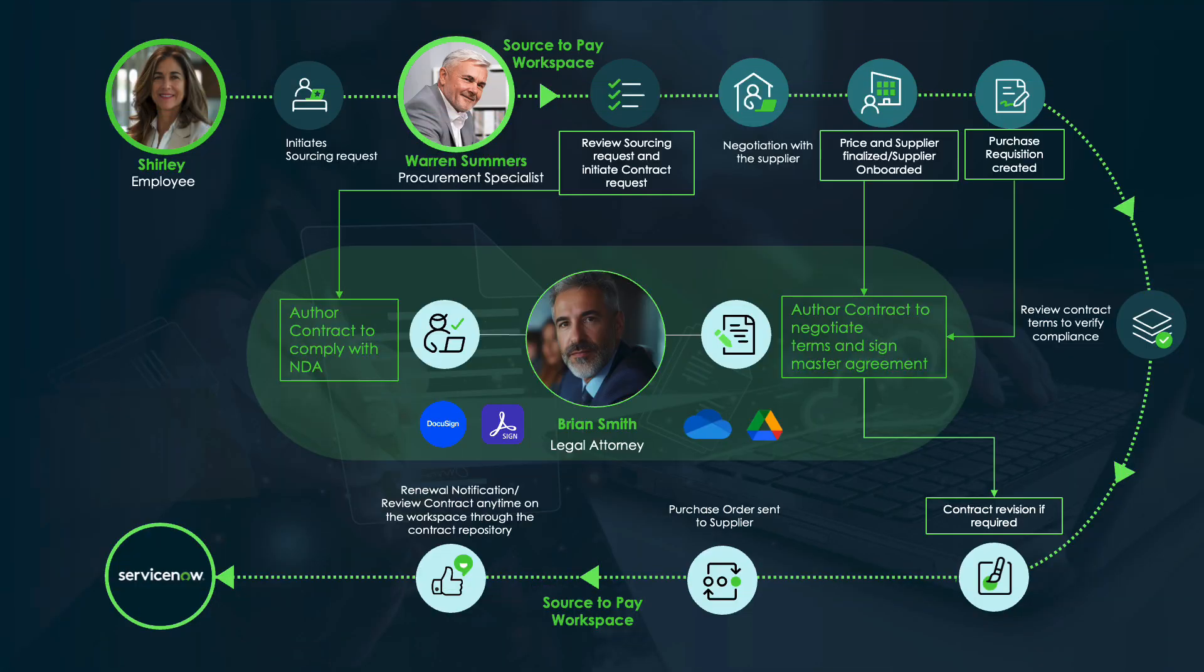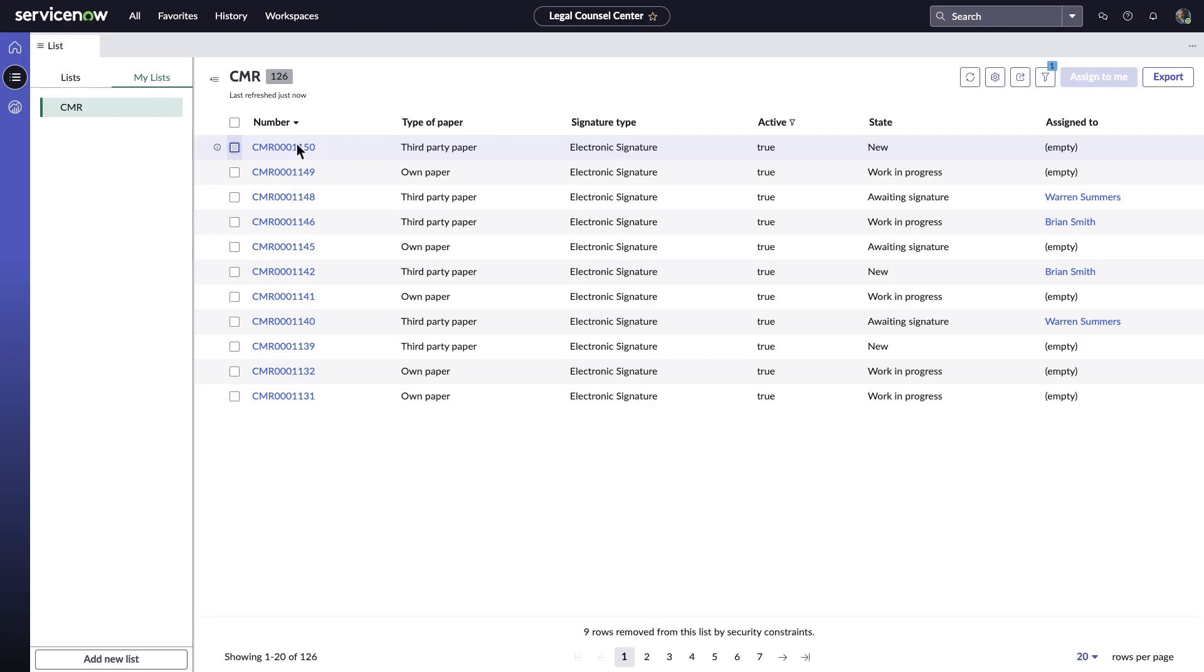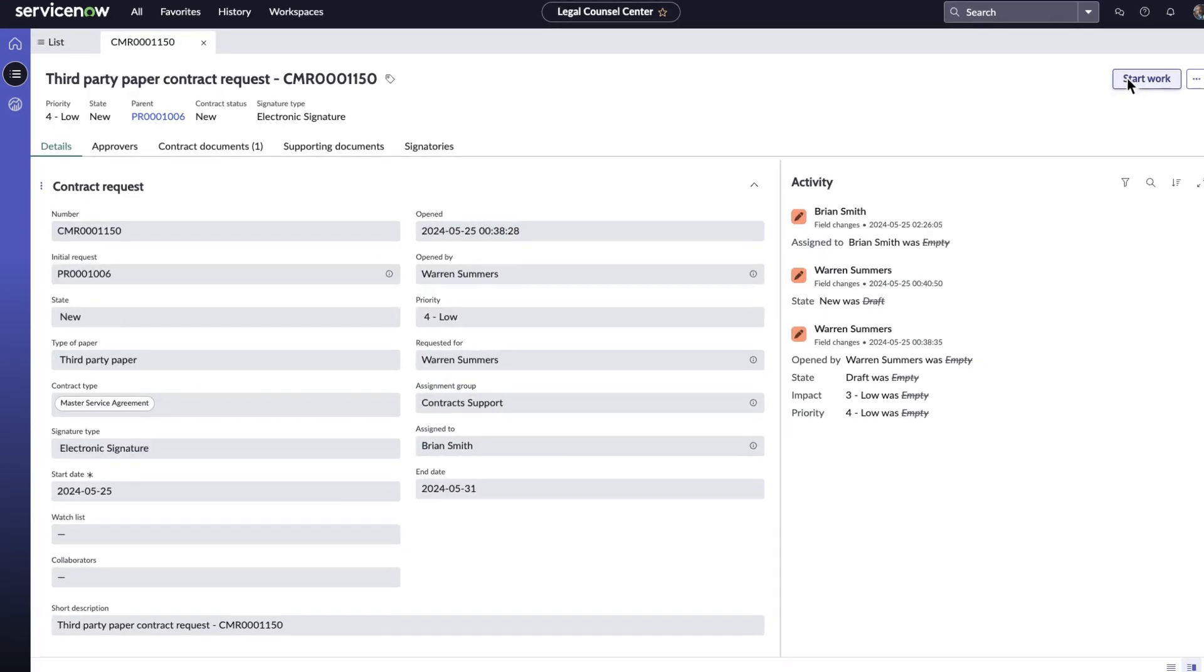Let's see what happens when the Master Service Agreement is transferred to the legal attorney, Brian. Legal attorney Brian is empowered with contract workspace. He sees a new request on his workspace and drills into the details.